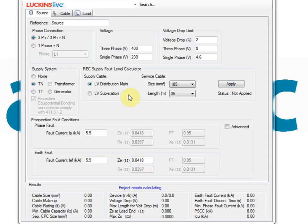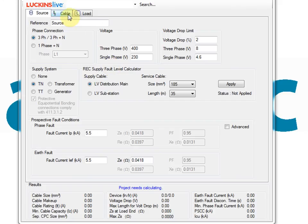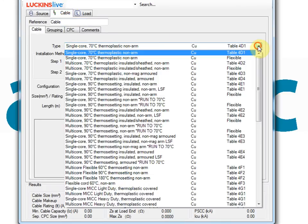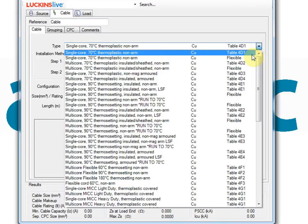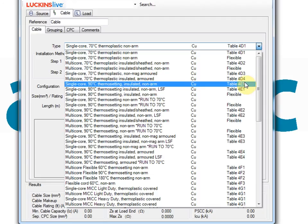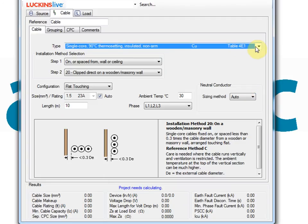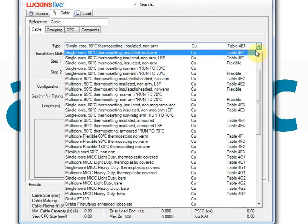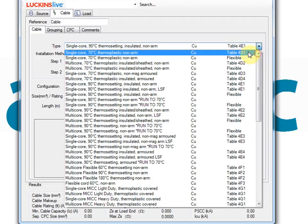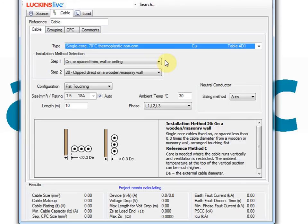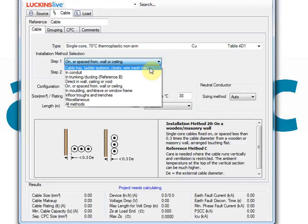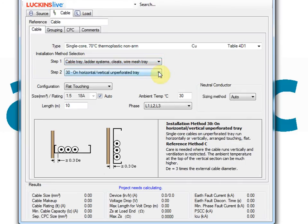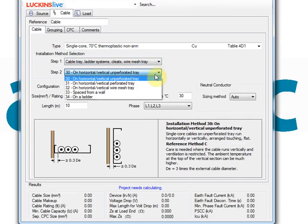Single cable includes all the cable types and installations listed in BS7671 2008 including amendment one. Cable installation options are illustrated on screen to help you make the appropriate choices. Installation methods can be entered simply and quickly.